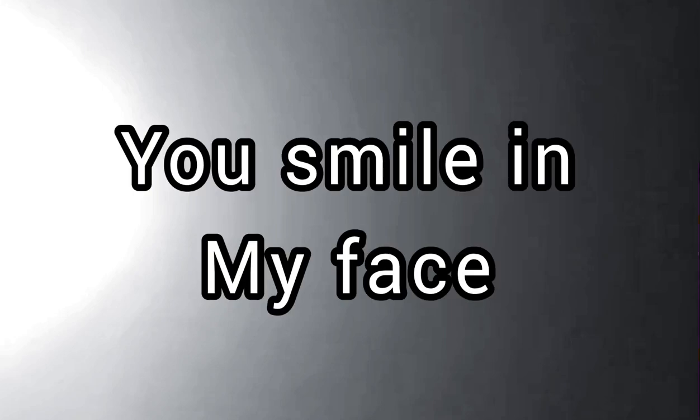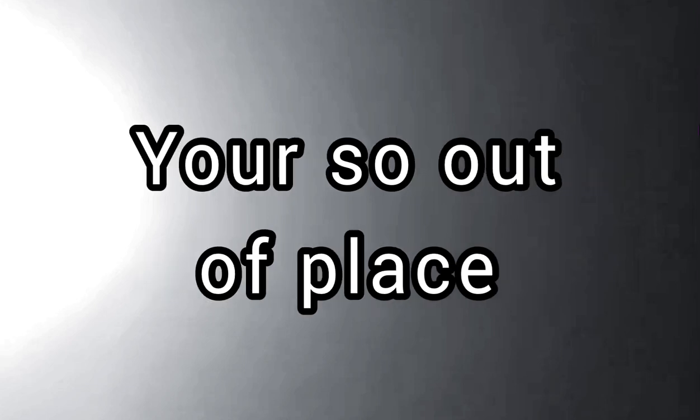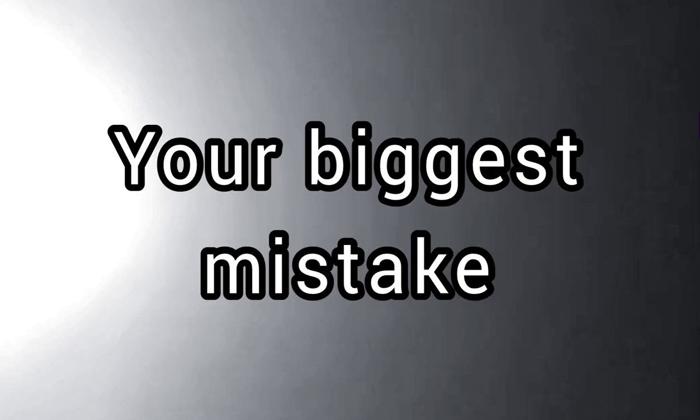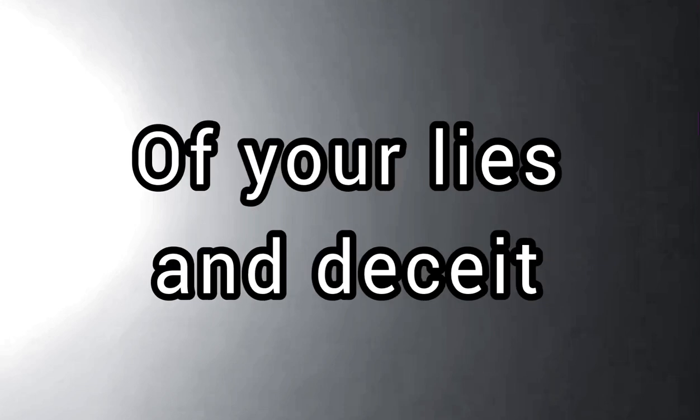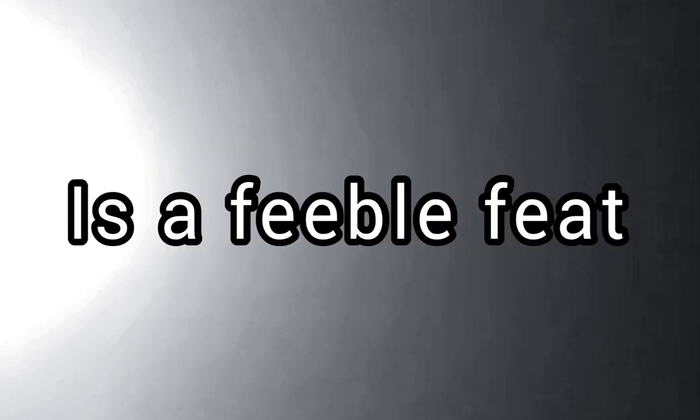You smile in my face with your acts of disgrace. You're so out of place, your biggest mistake. I have all that I need of your lies and deceit. Trying to cover your tracks is a feeble feat.